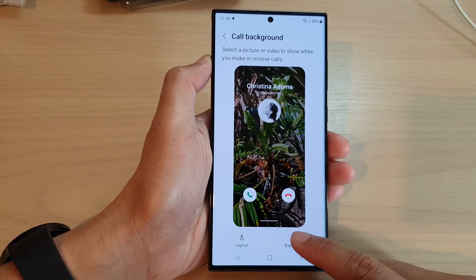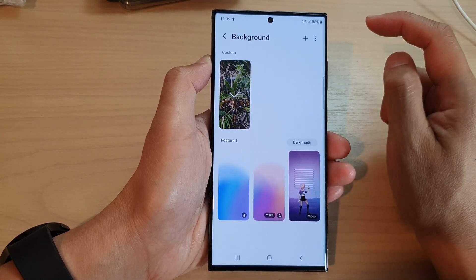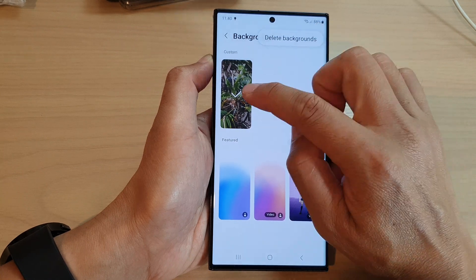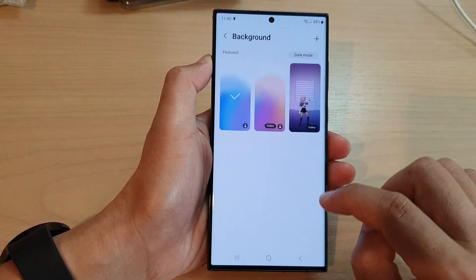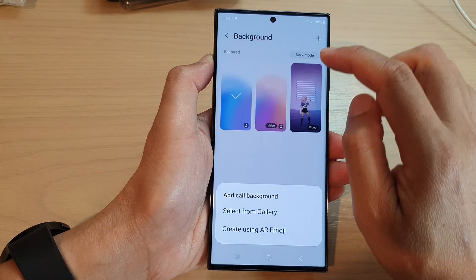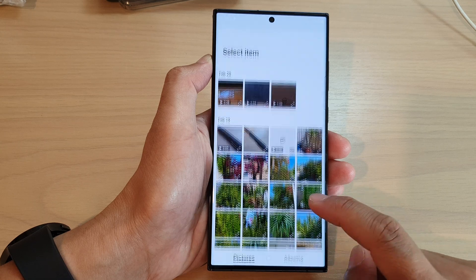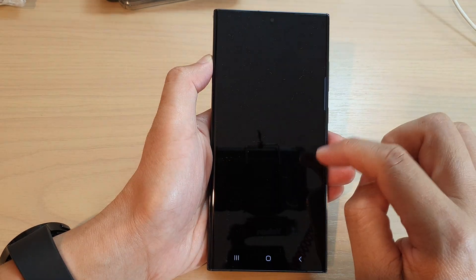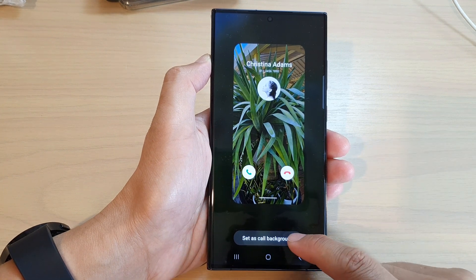Next, tap on the background button. Then in here, tap on the more button. I'm going to first delete my old background. So I delete that, then tap on the background that you want to use. Tap on the add button, then tap on select from gallery. Now select an image that you want to use, and then tap on set as call background.